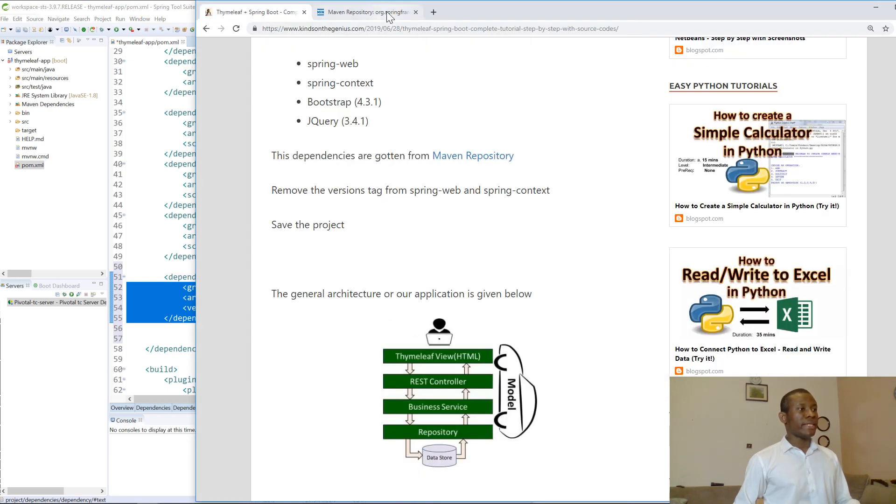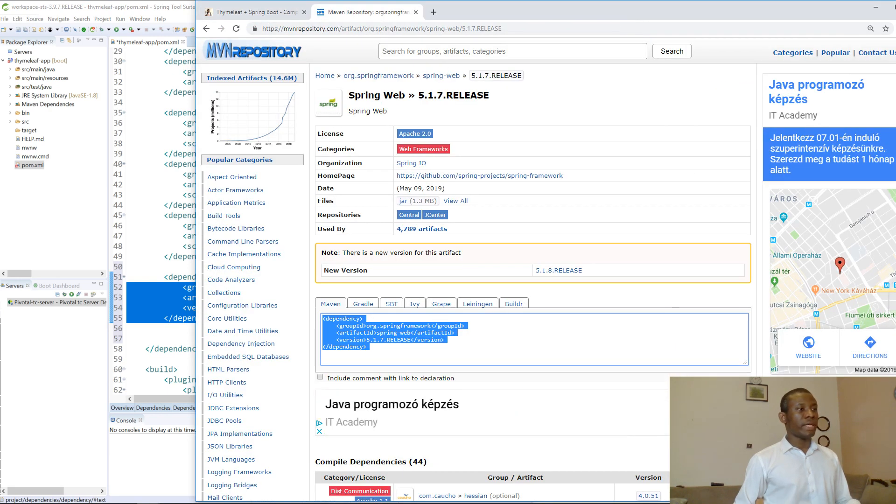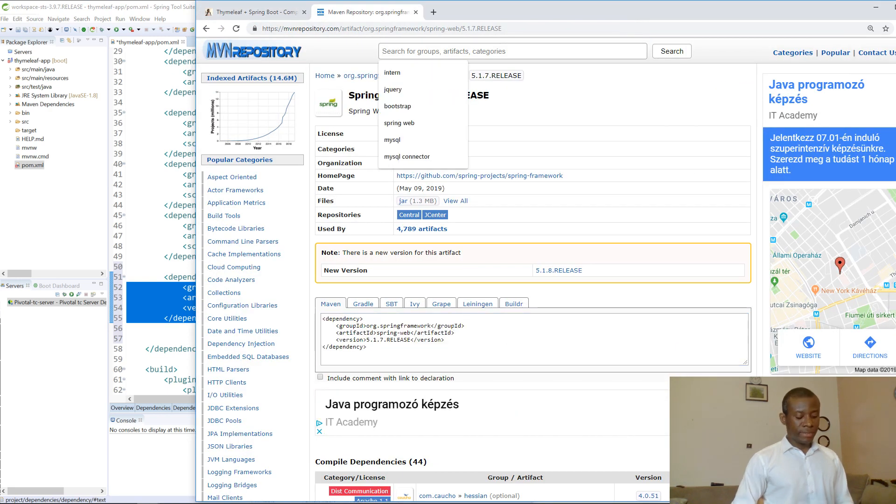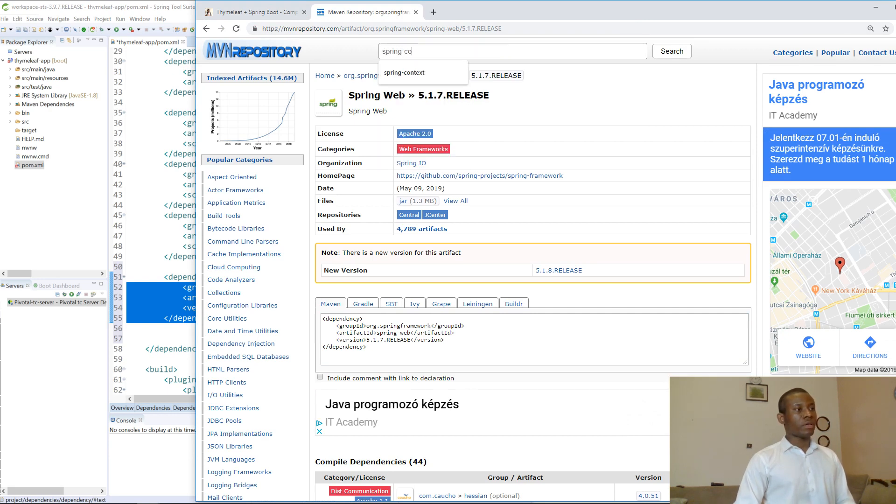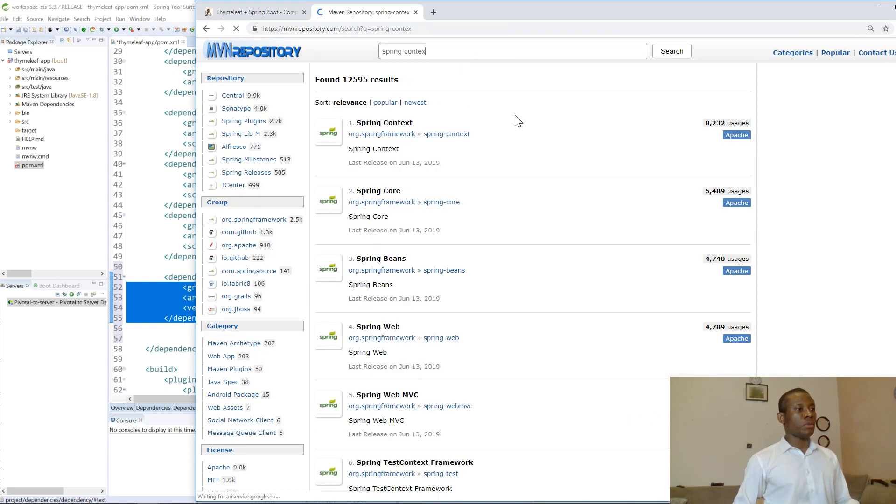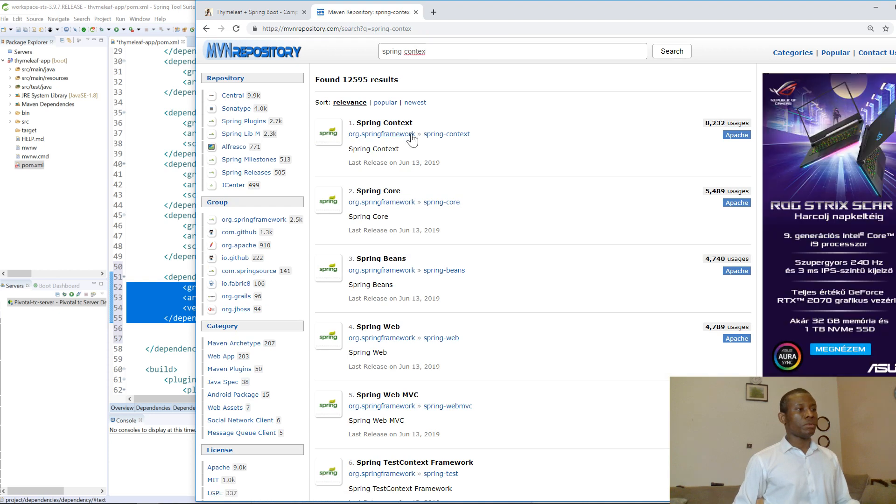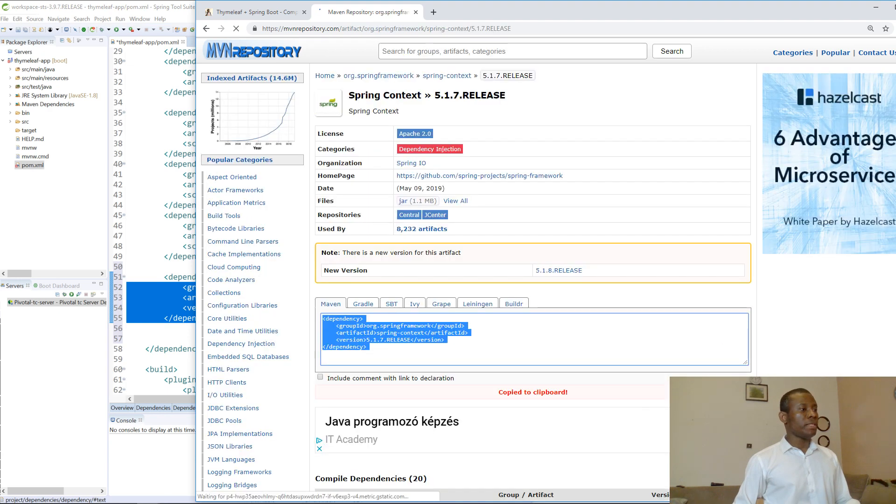The next one we are going to add is Spring Context. Don't forget to add these dependencies. I'm going to click on it and take the second one. I'm going to copy and put it right there.